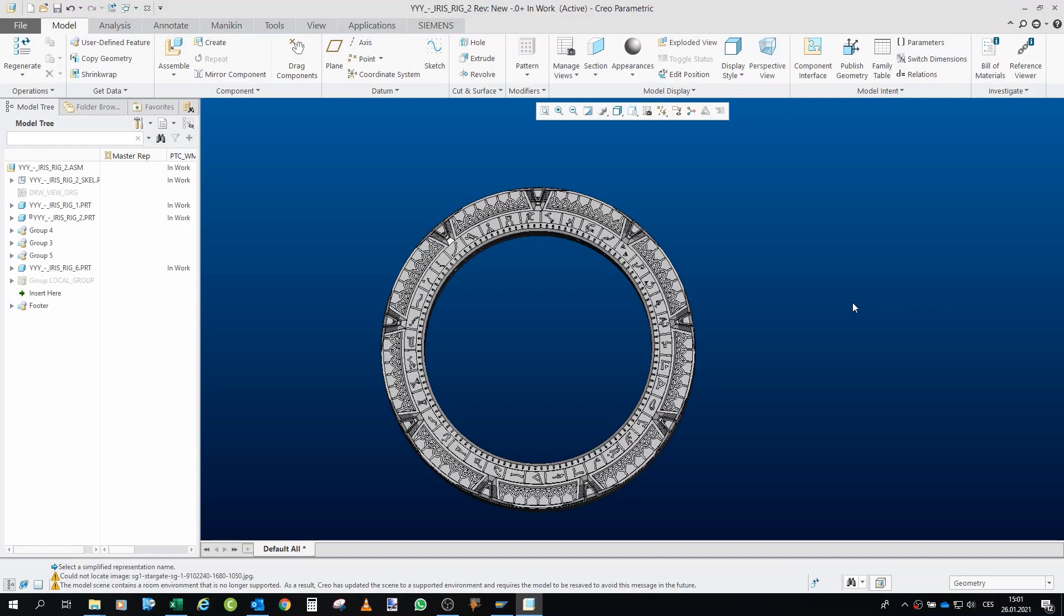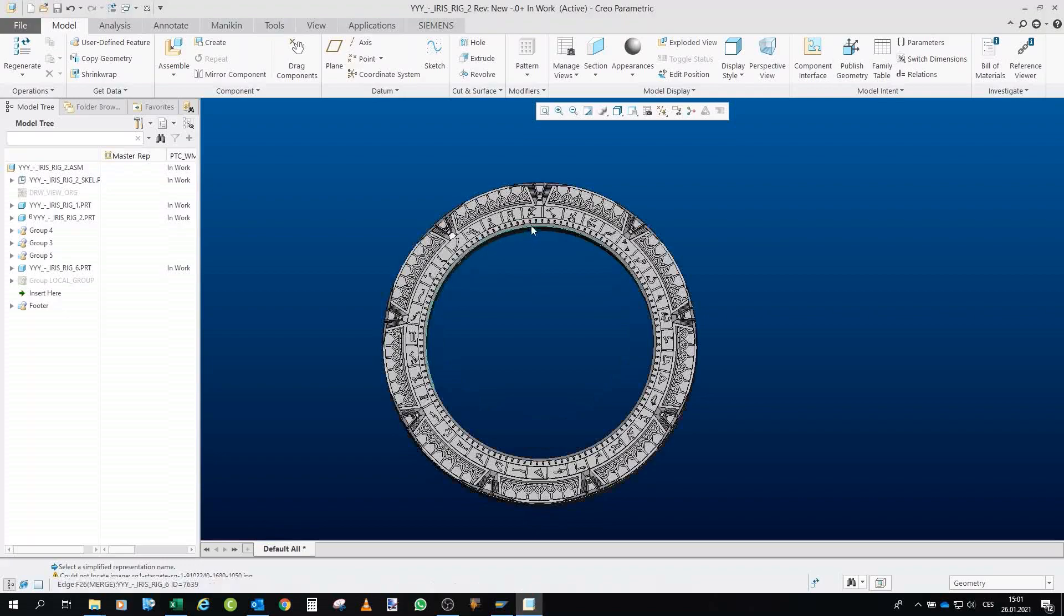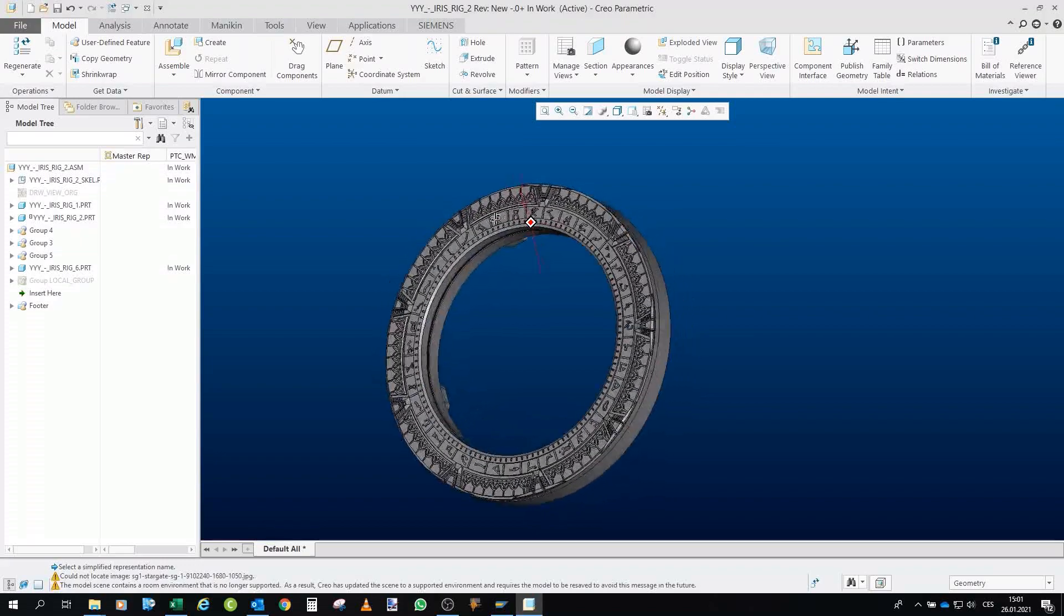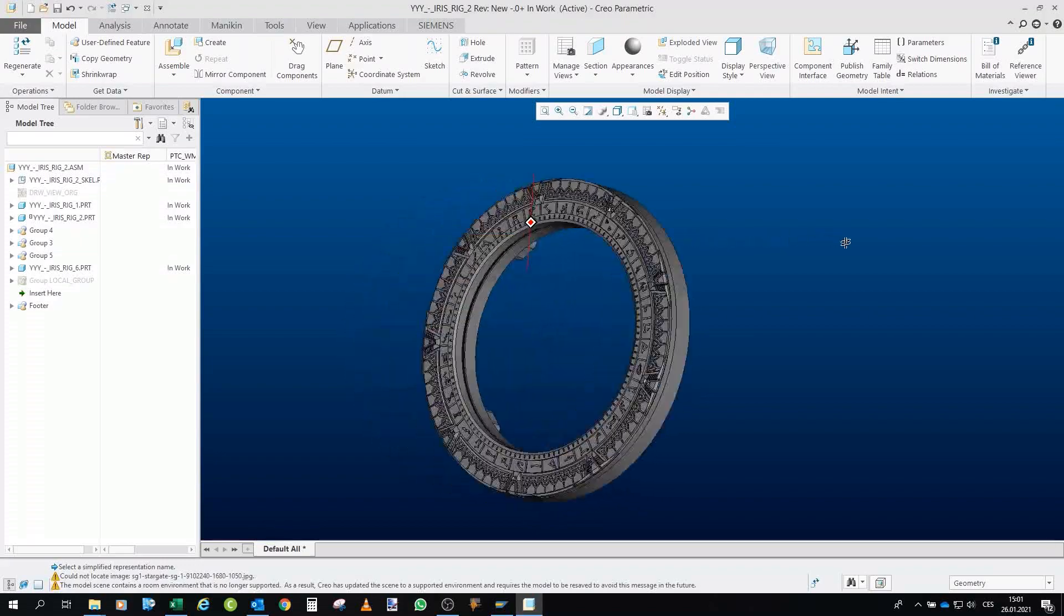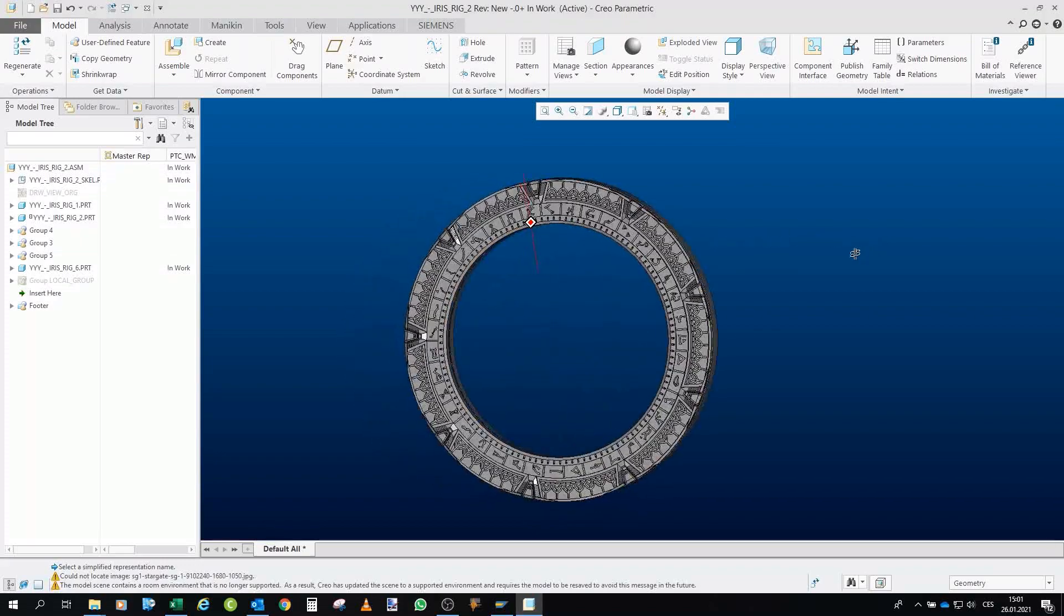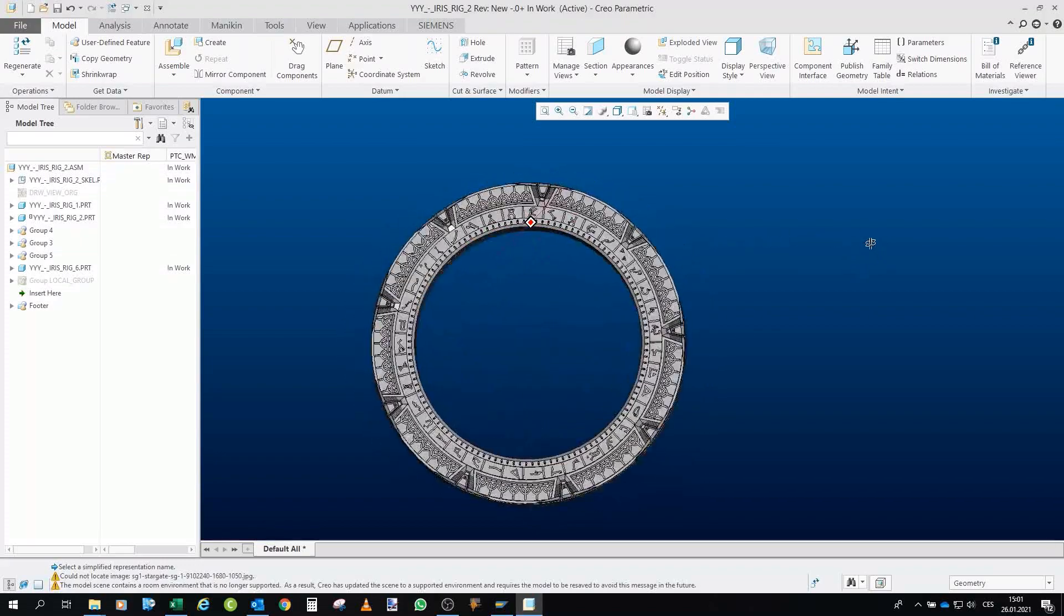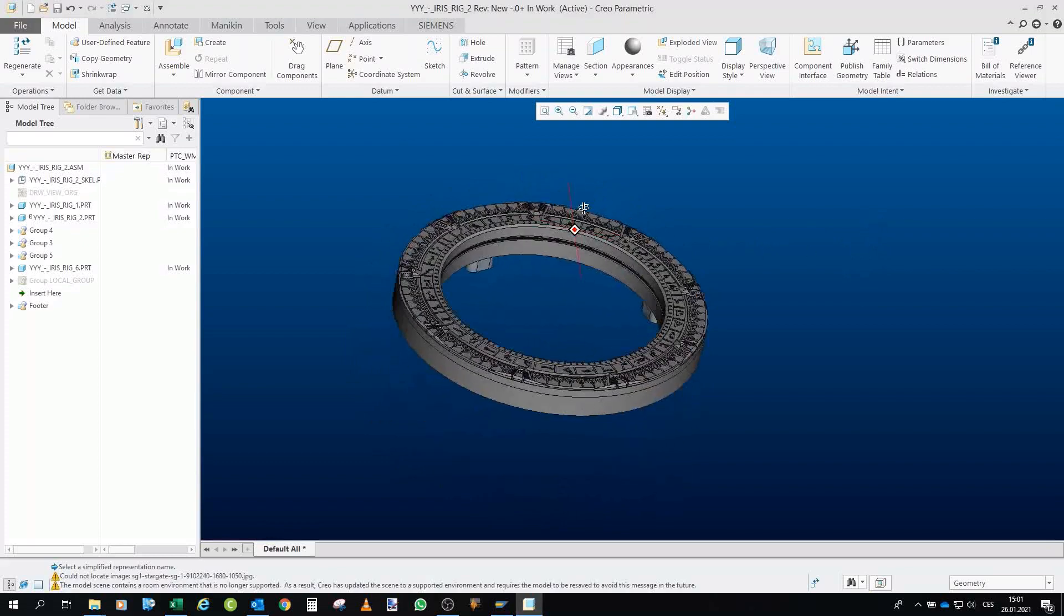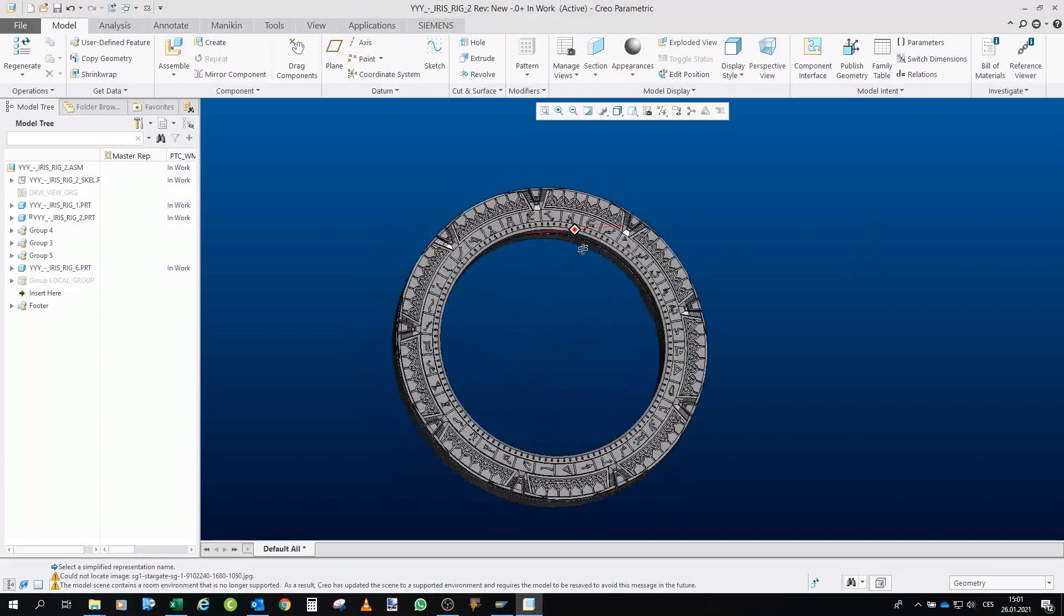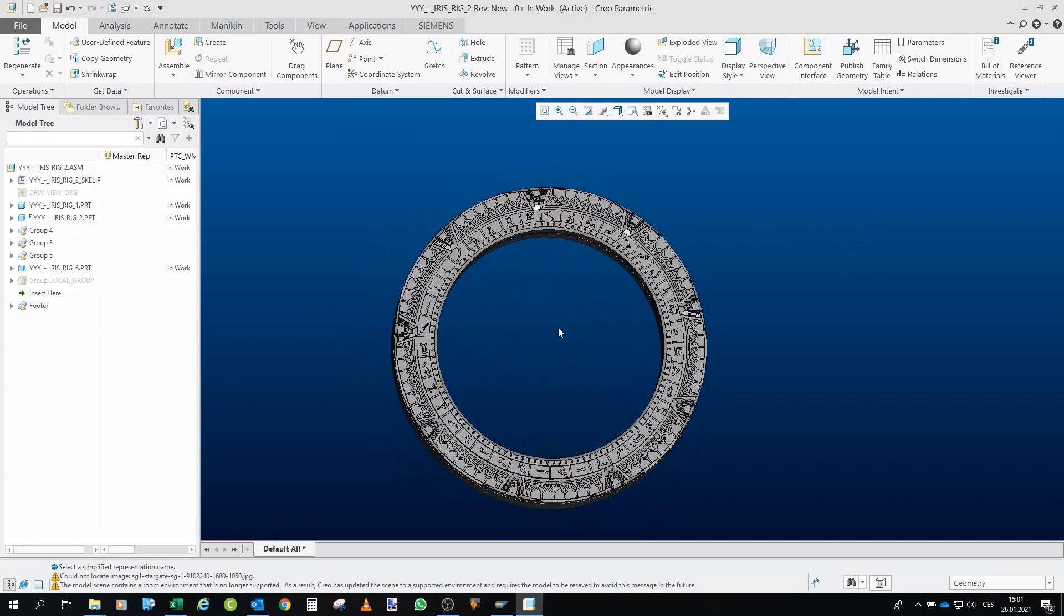So here we are in Creo and as you can see, here is the model. The gate itself is very simplistic, very crude, and I basically don't even care. I'm glad that I have at least something that looks like a gate.